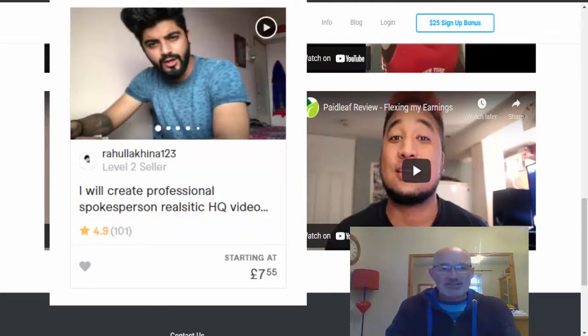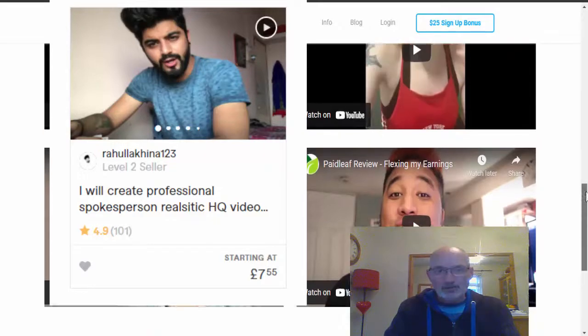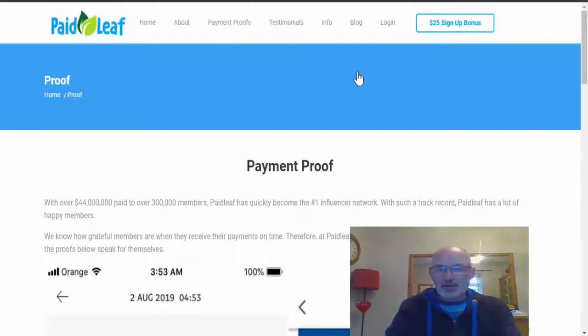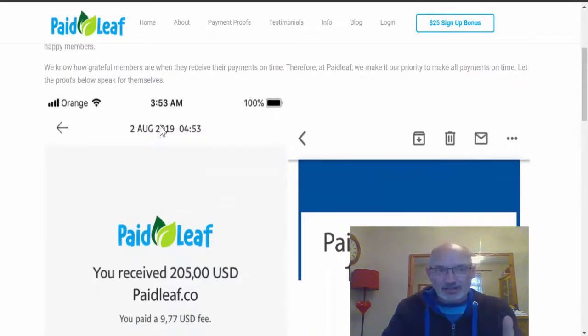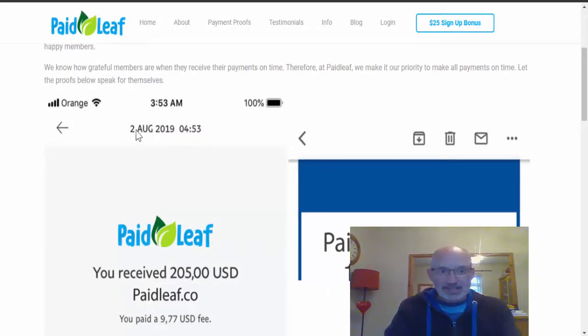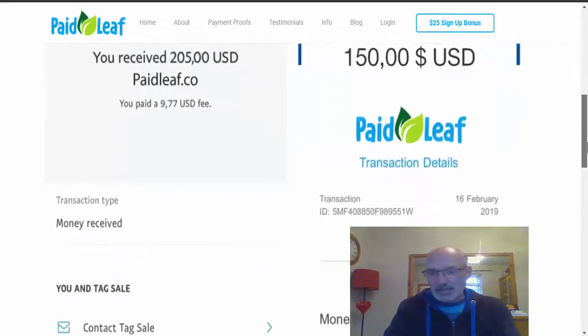He actually comes up as one of the people that will actually do you a video testimonial for $5. So again, this is just a testimonial that they actually bought and not something that's been done by an actual member. So let's go on to the payment proofs tab. Just take a note of the dates on these guys because I'm going to prove something to you in a minute.